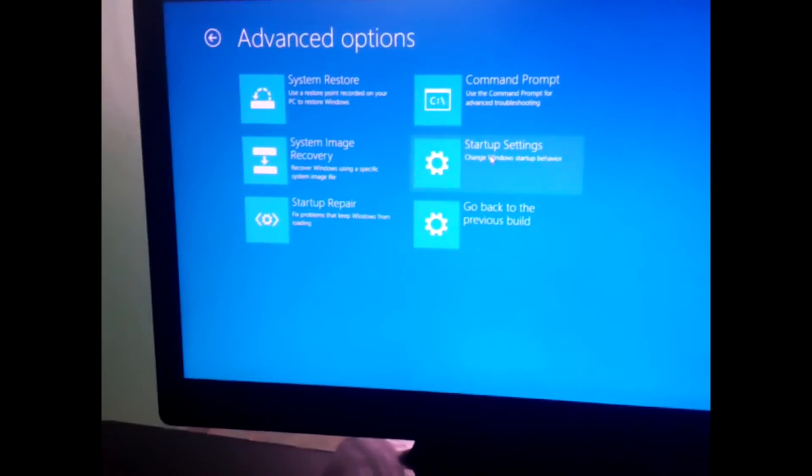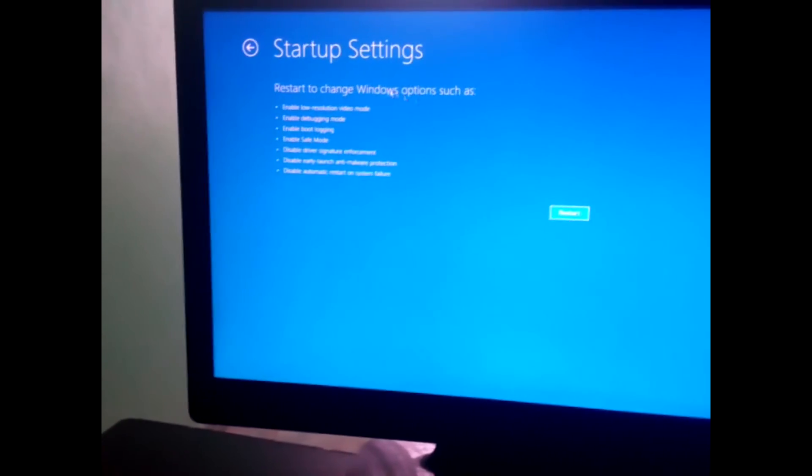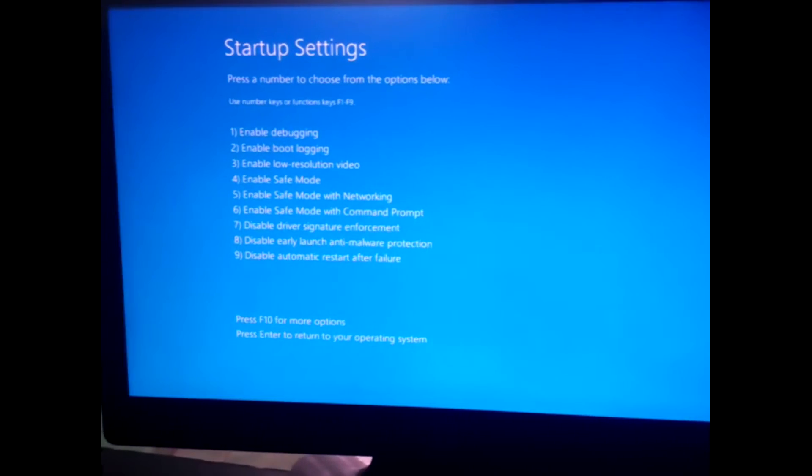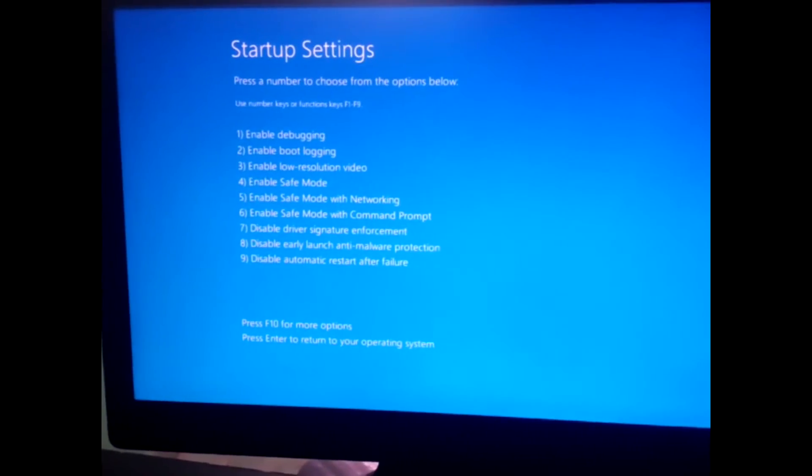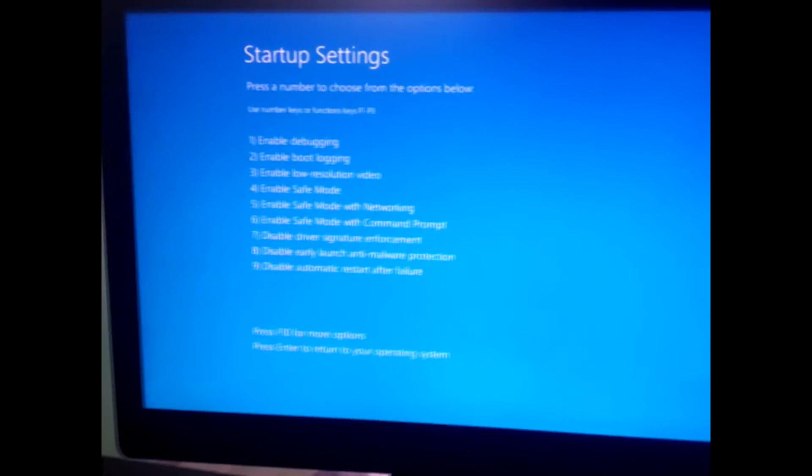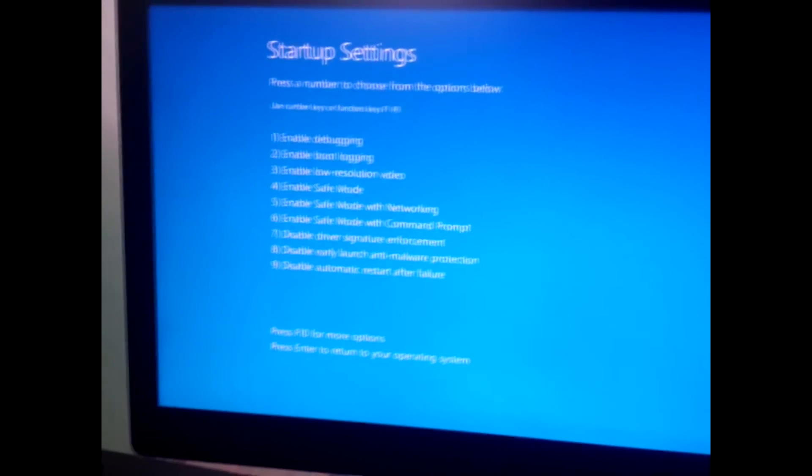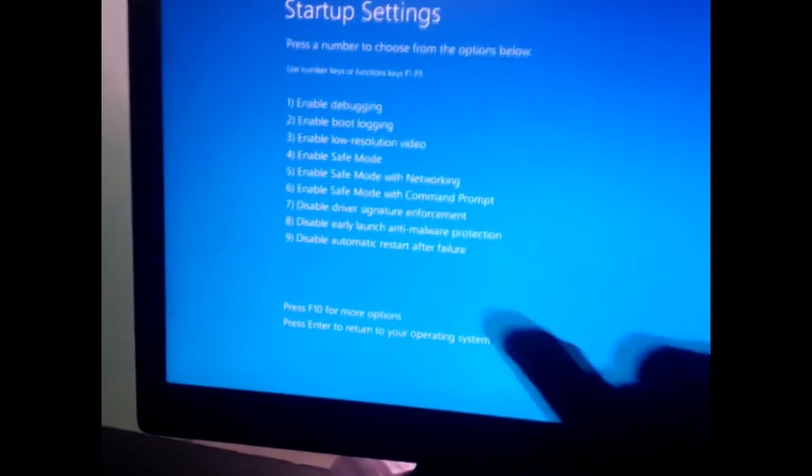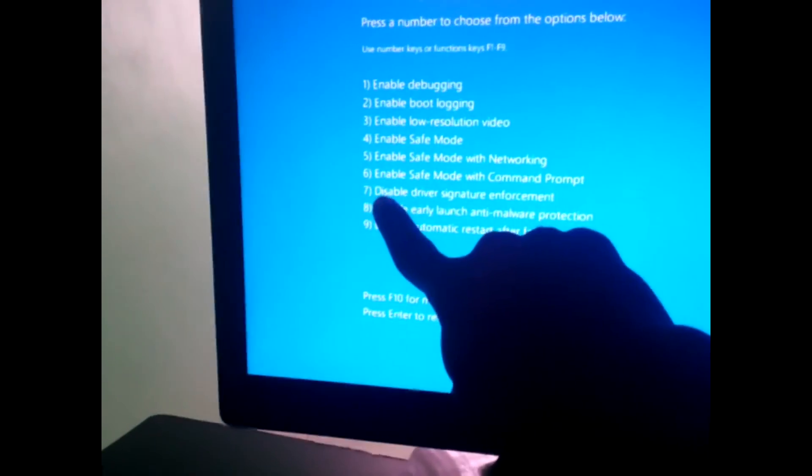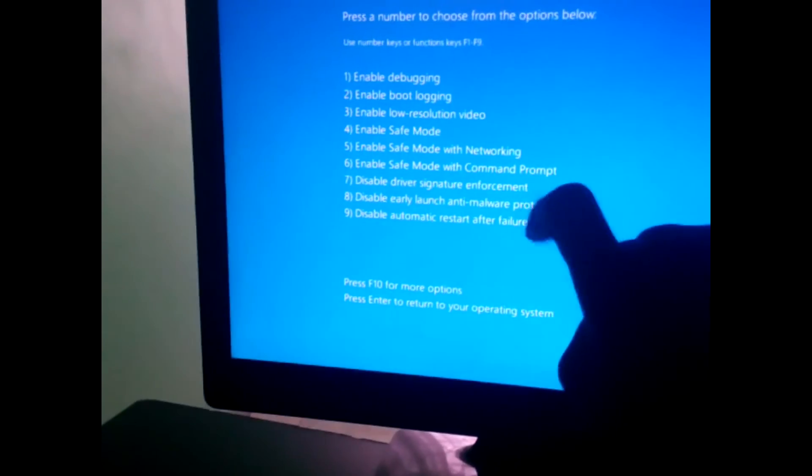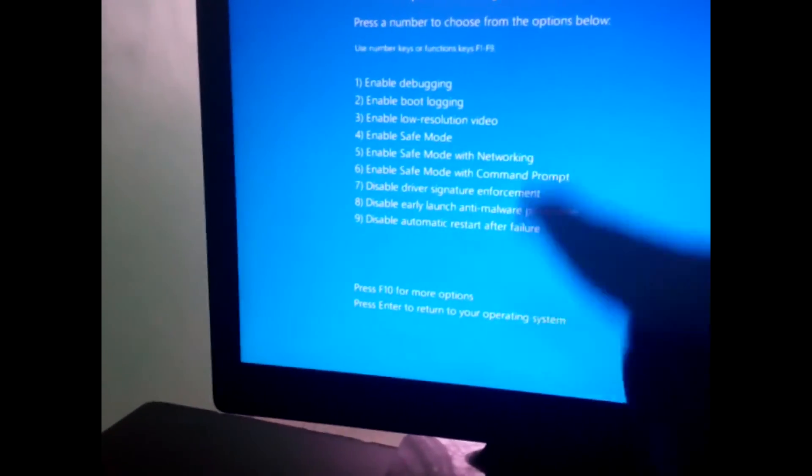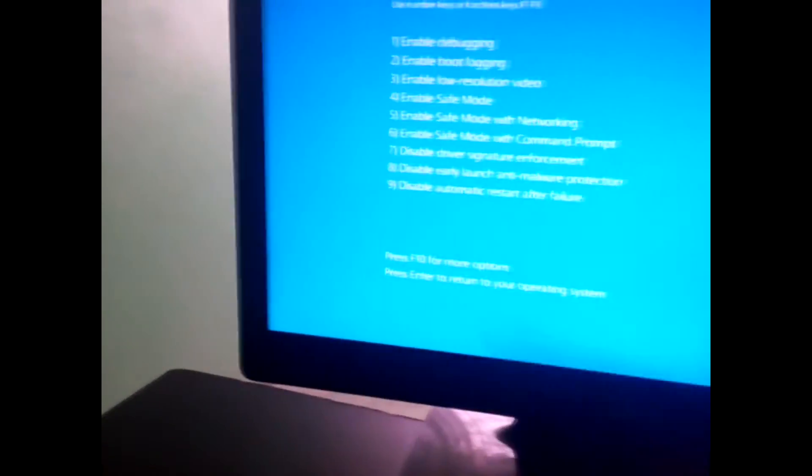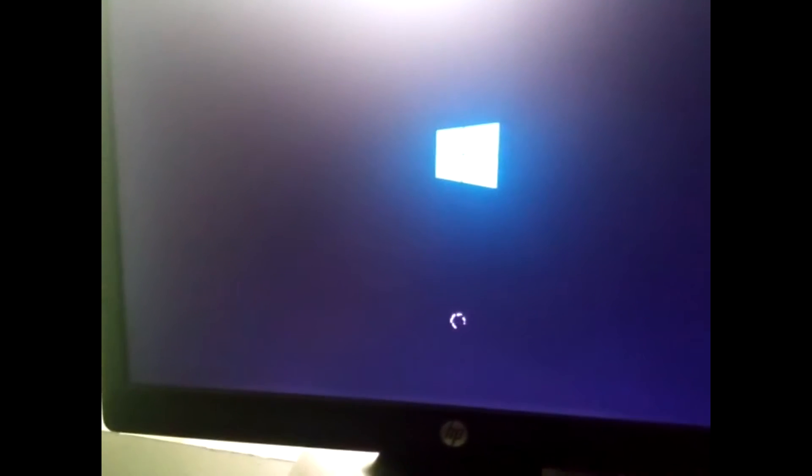Then click on Startup Settings. Once you click on Startup Settings, just click Restart. Give it a couple of seconds to restart. Once it restarts, this menu is going to come up. What you want is number 7, Disable Driver Signature Enforcement. All you need to do is press F7, and then it starts up back to Windows. I'm going to switch back to the PC now.